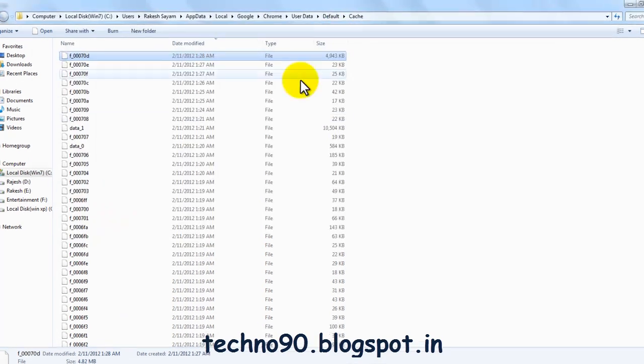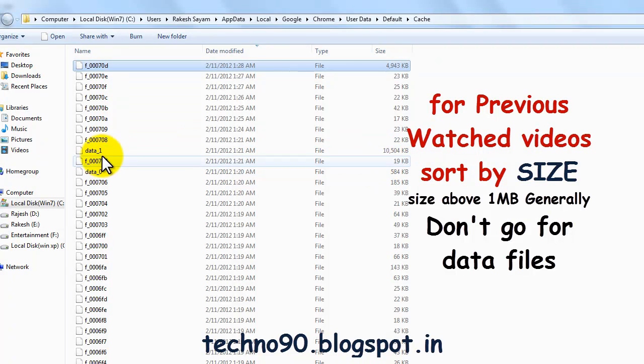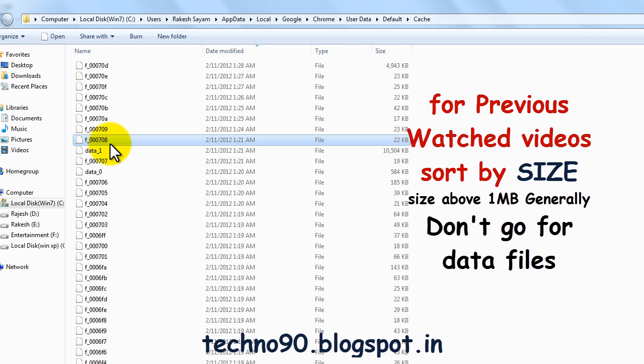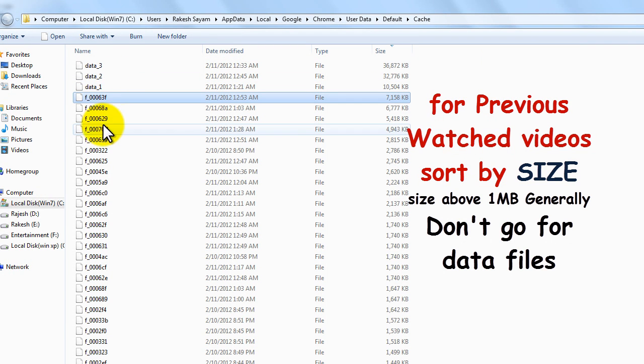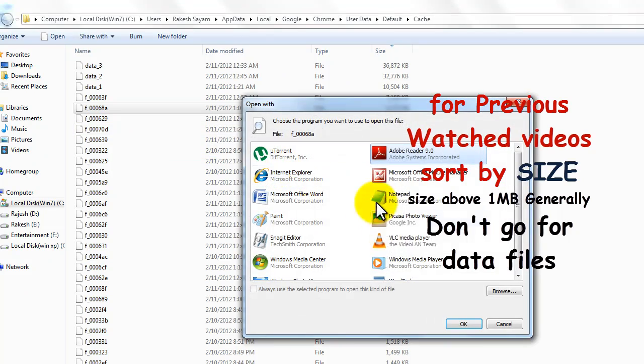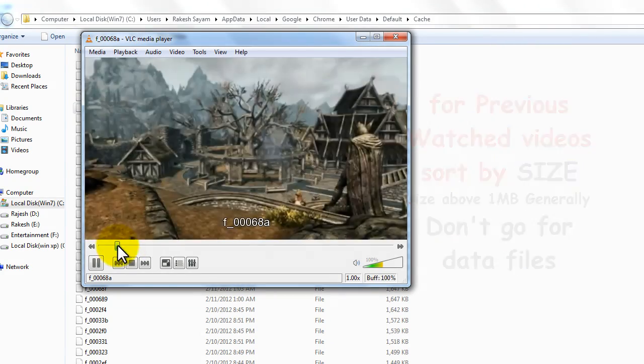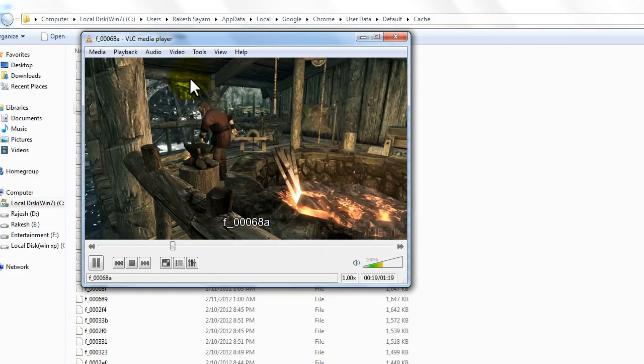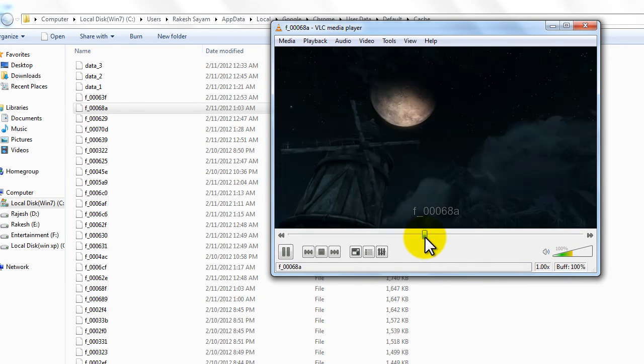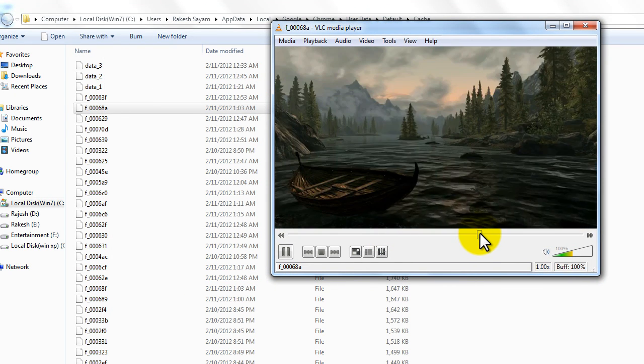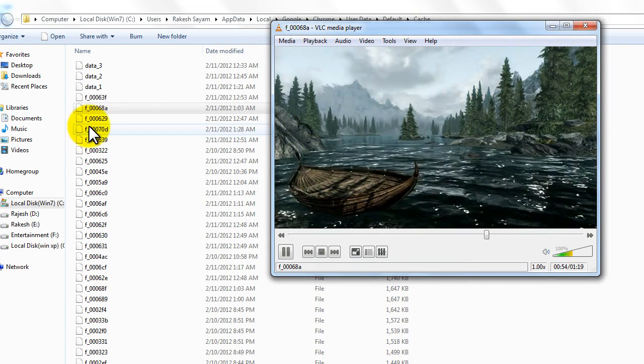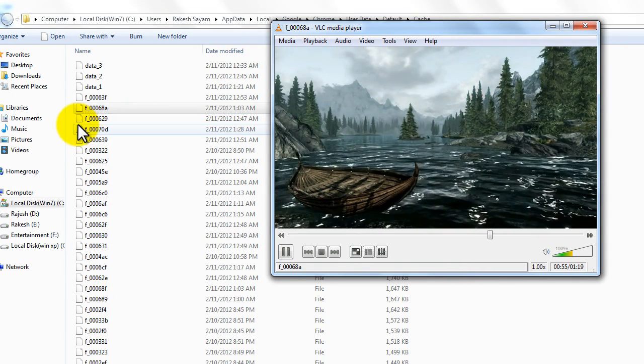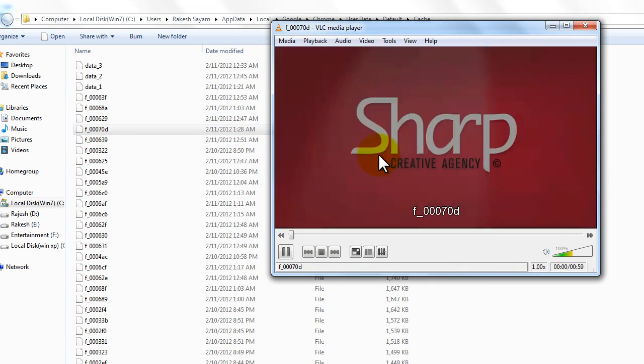Not only this, you can also see your previous videos just by sorting according to size. See, this was the last video watched by me. All the videos will be stored in your cache, so don't worry - just try this and restore your videos.